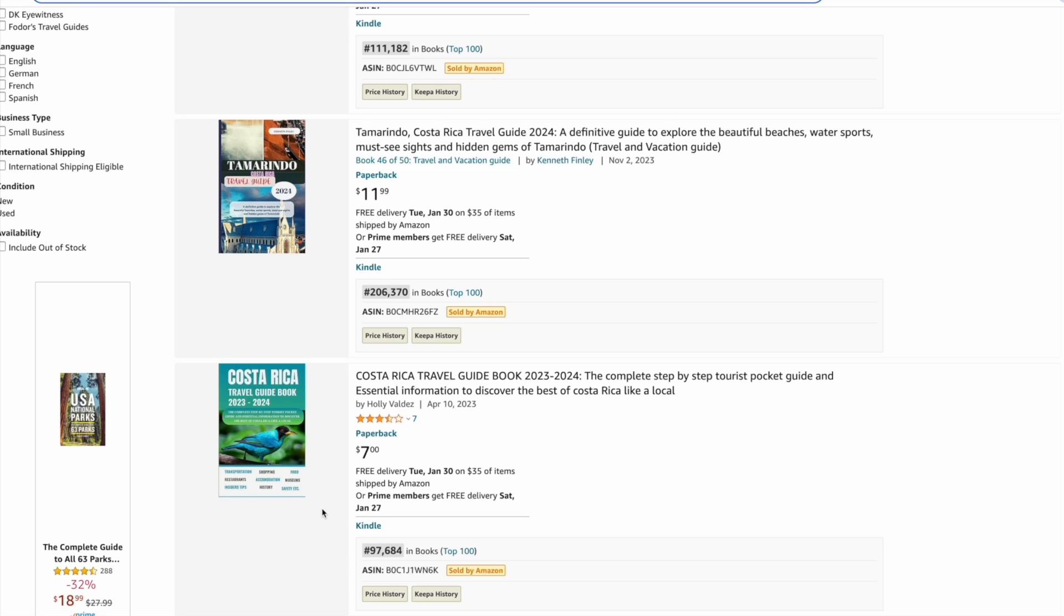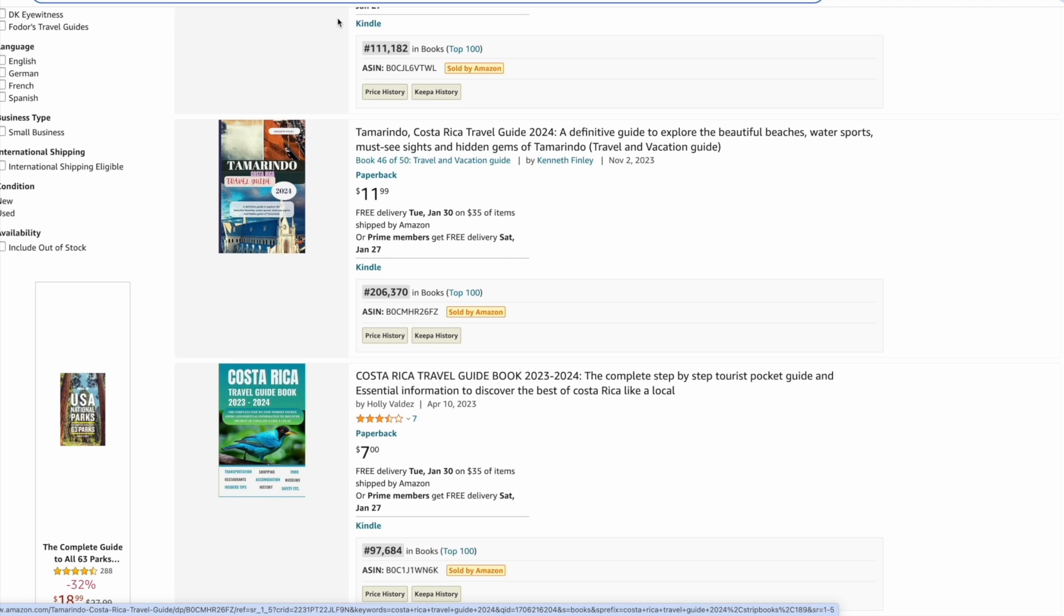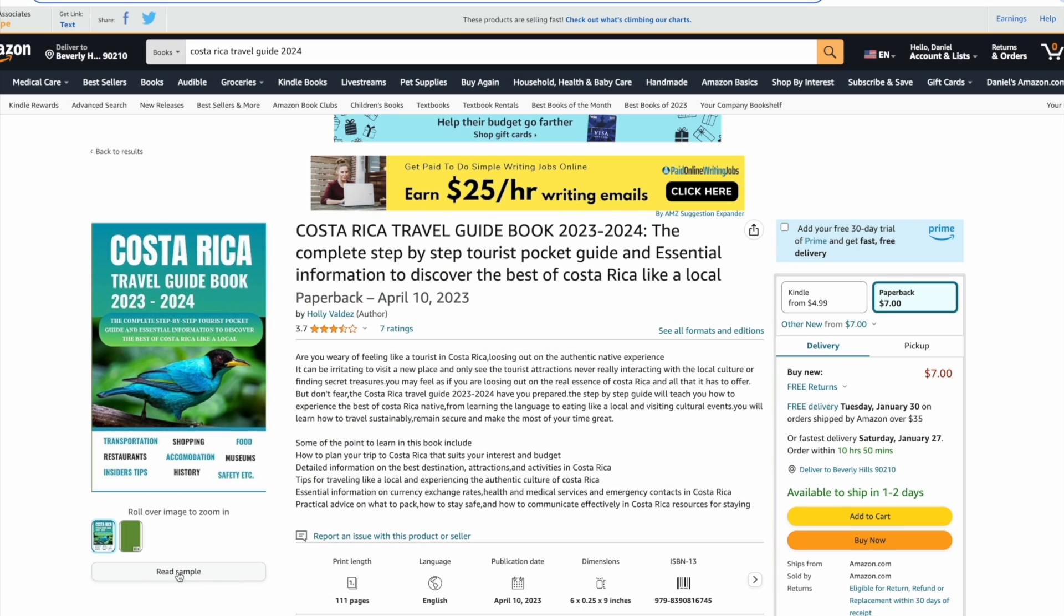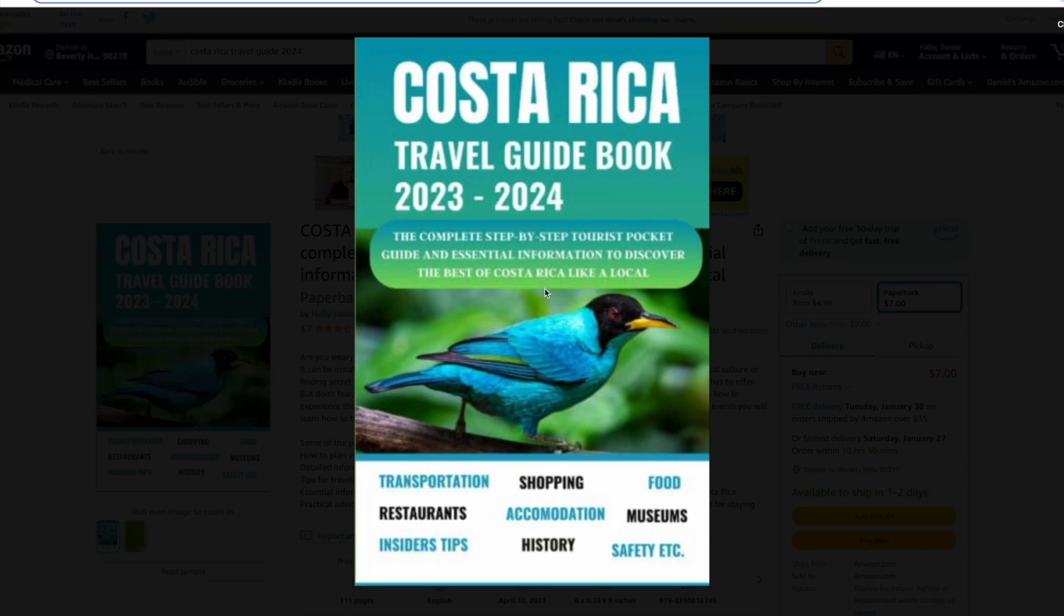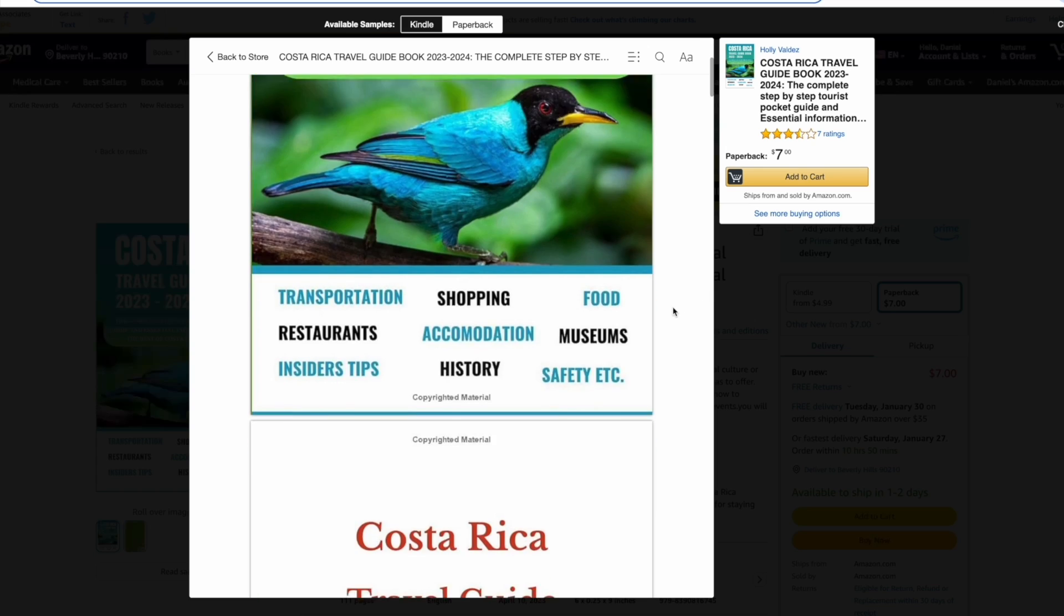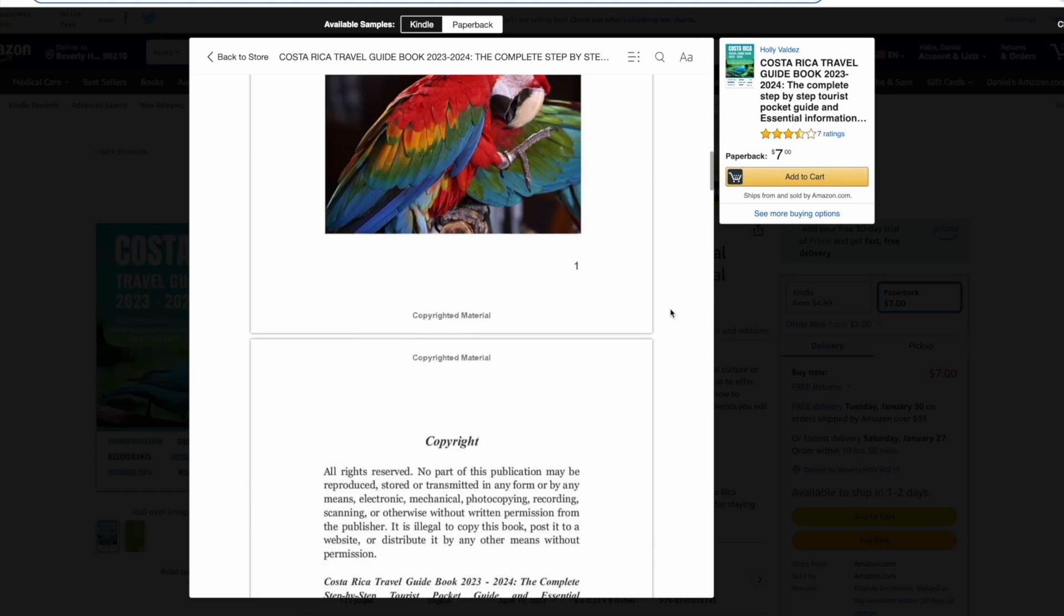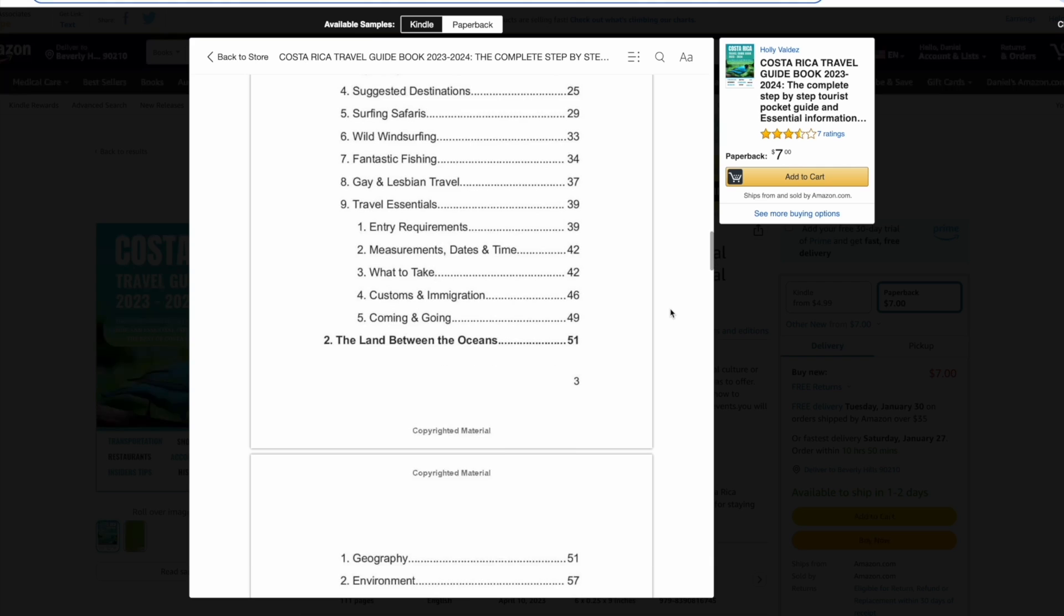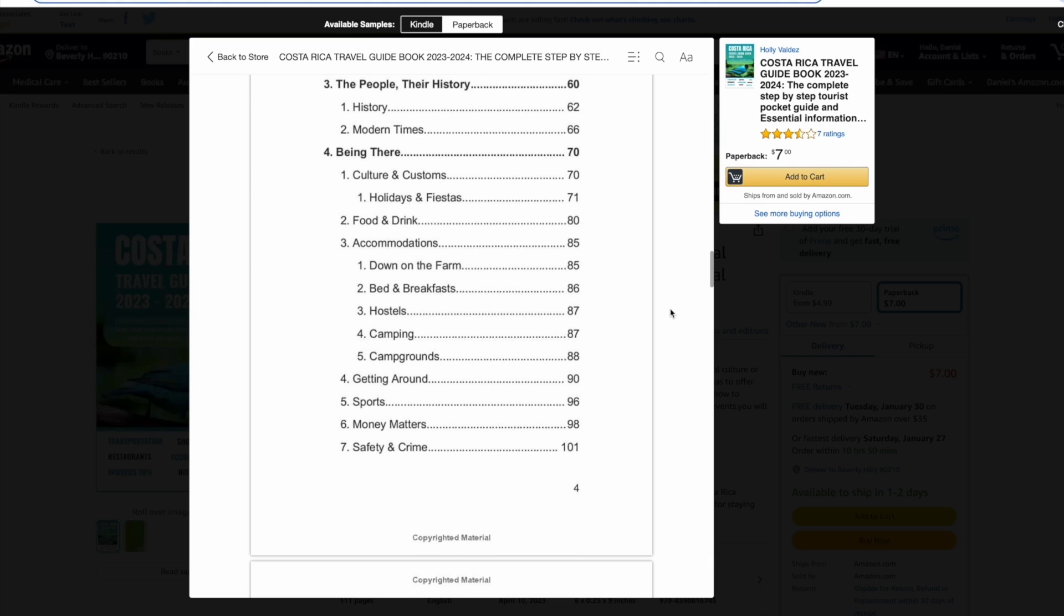Then we need to think about how we're going to create a book like this. What we need to do is take a look on the inside of one of these books by reading the sample. Scrolling through we've got the title page, then a few images that represent Costa Rica, a copyright page, and a table of contents showing everything included in the book.